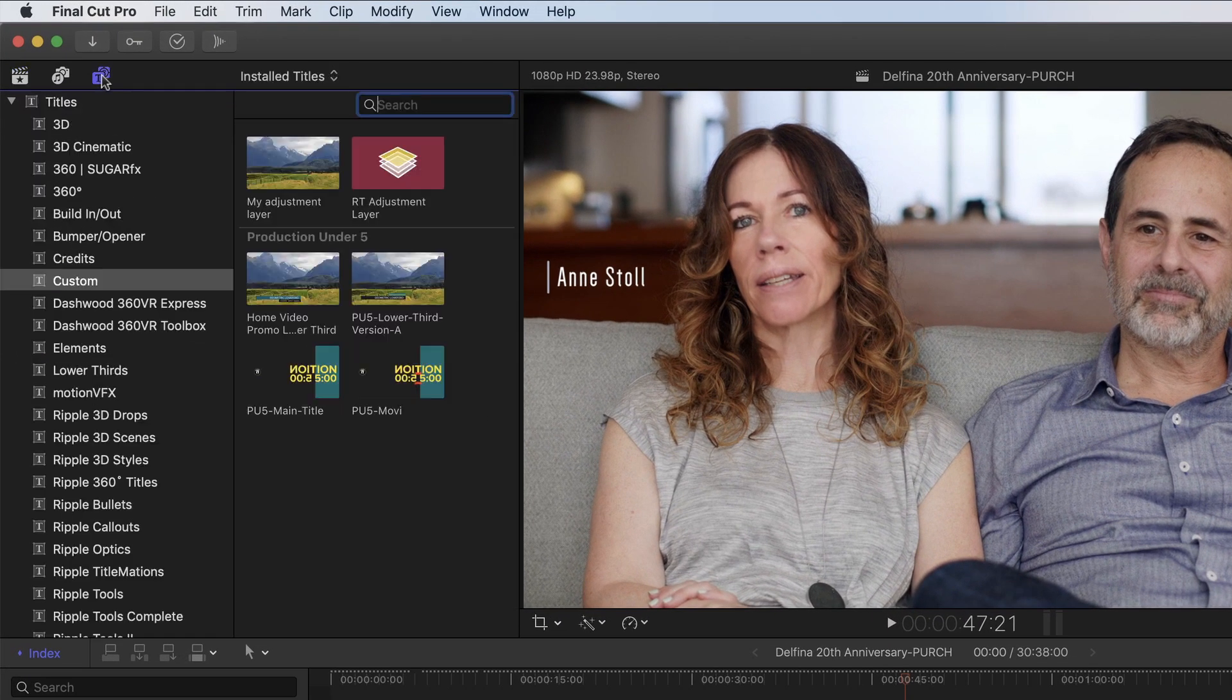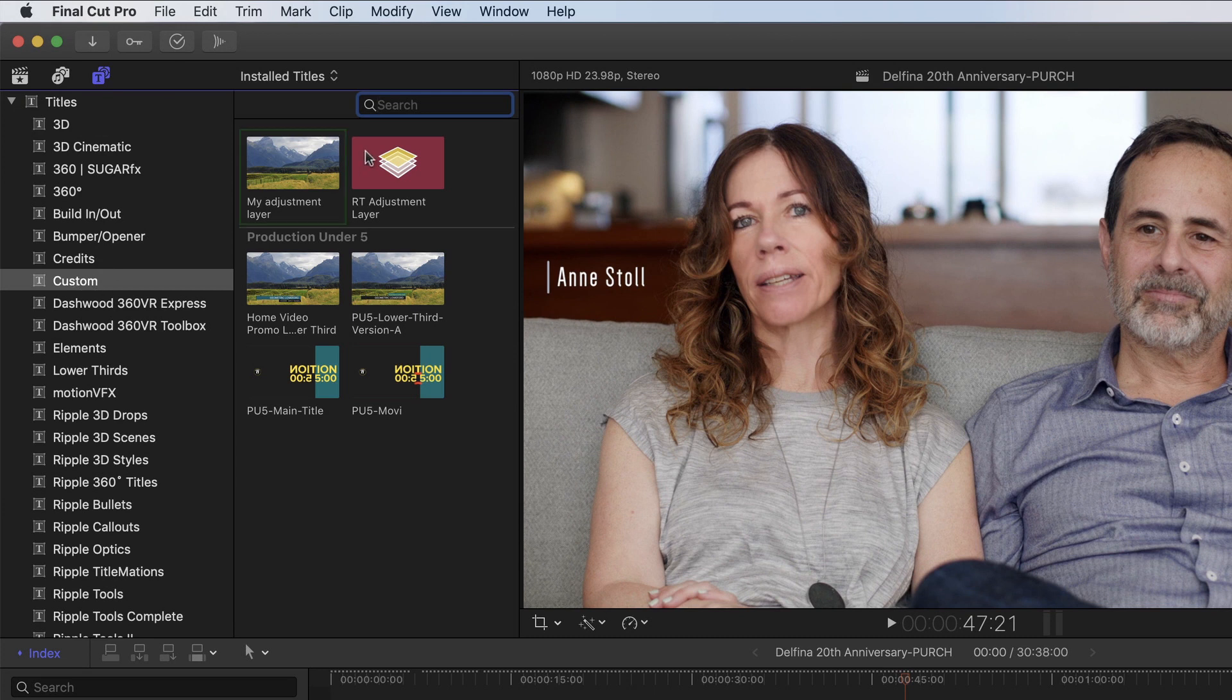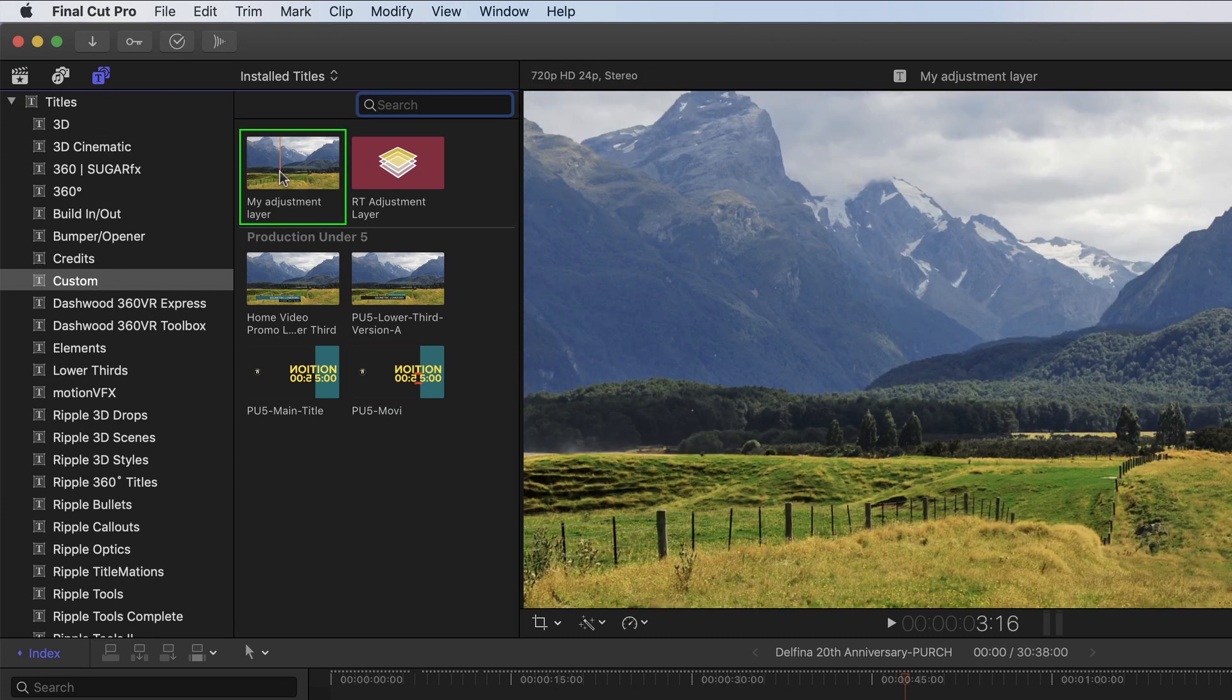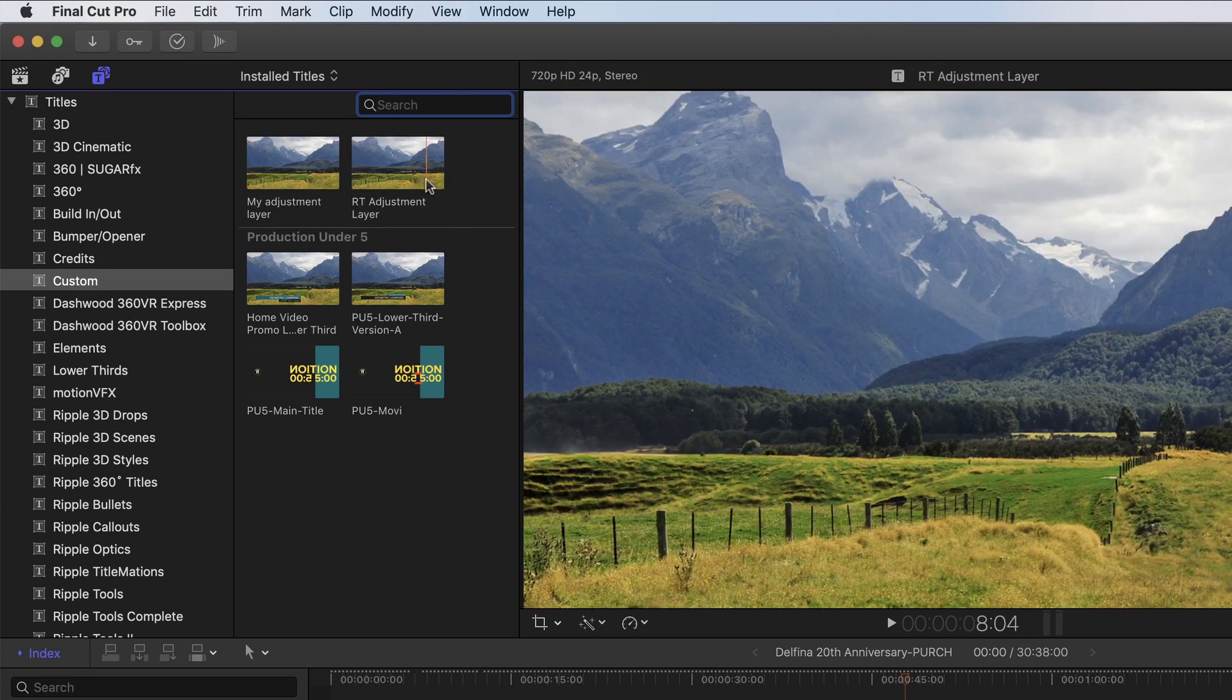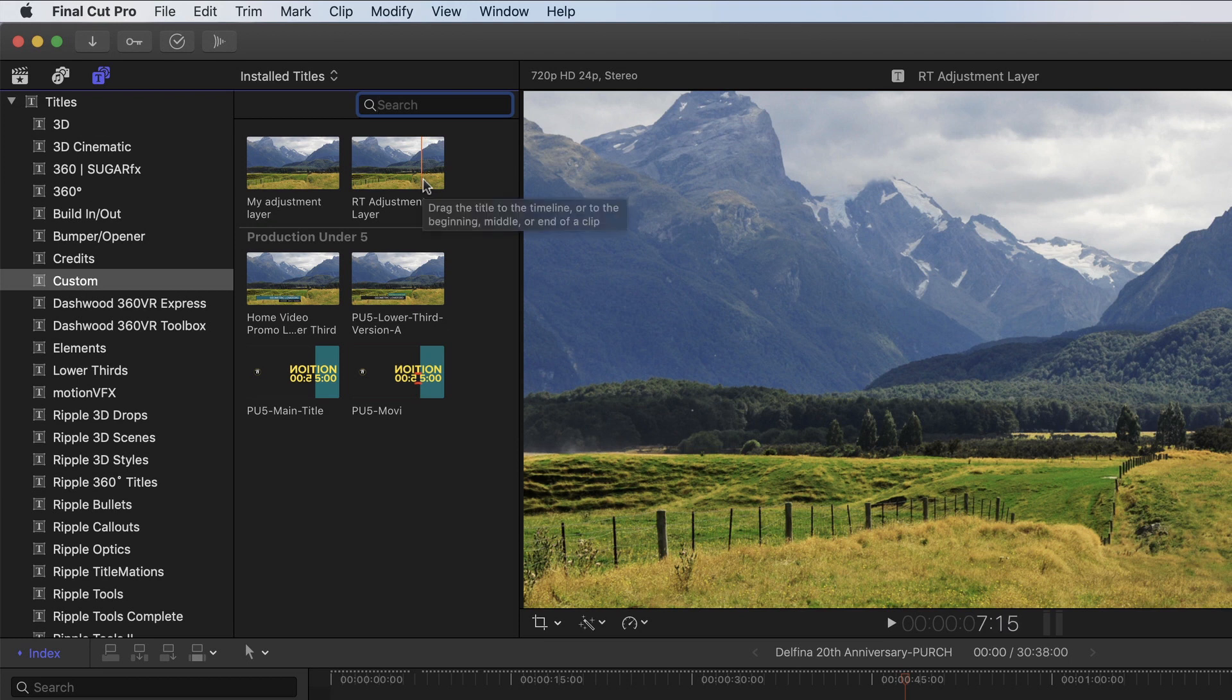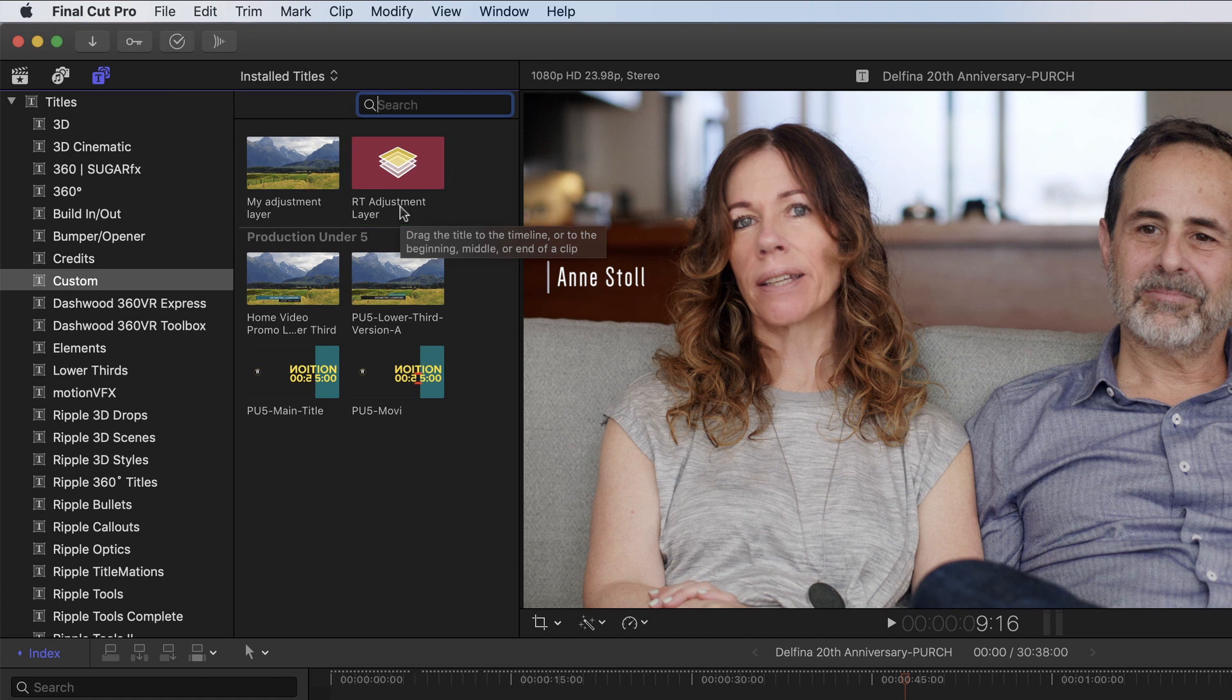Now in the titles browser, in the custom category, is my new adjustment layer. Now if you don't use Motion, no problem. We've created a free copy for you. It's called RT Adjustment Layer, and you'll see a link below in the description field. So what can we do with it?